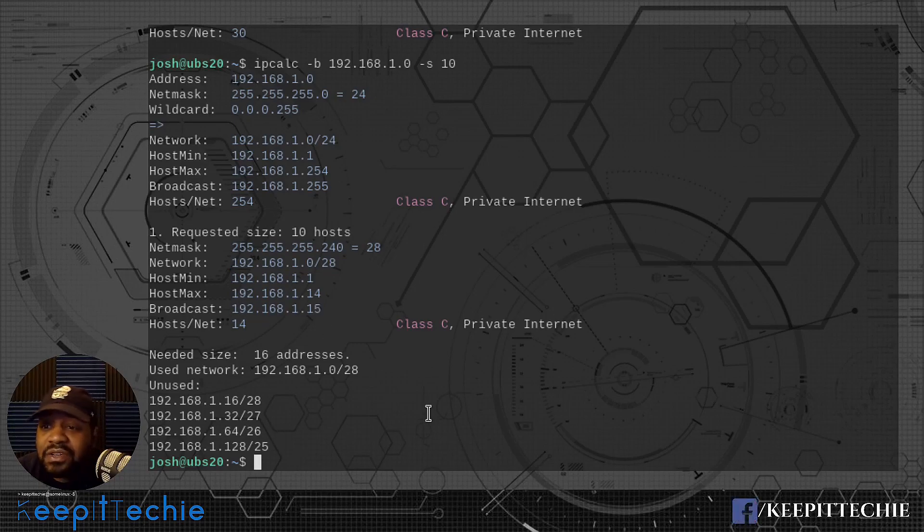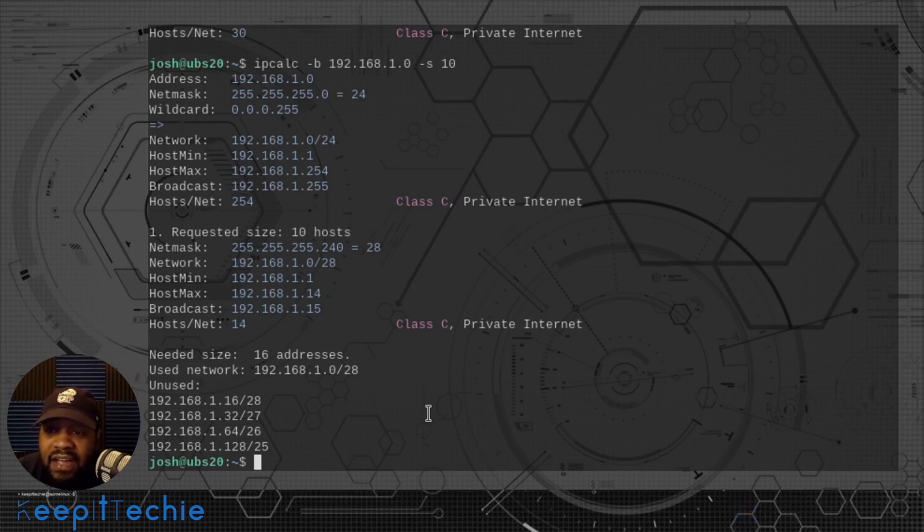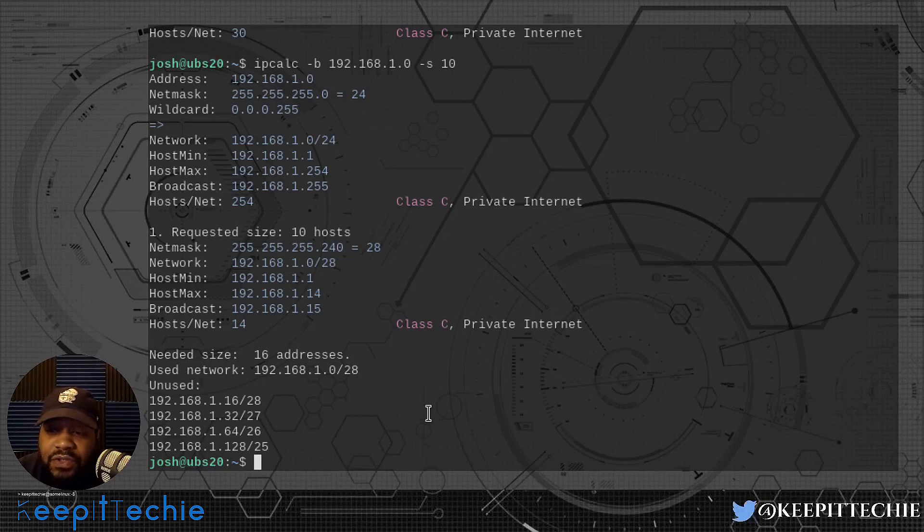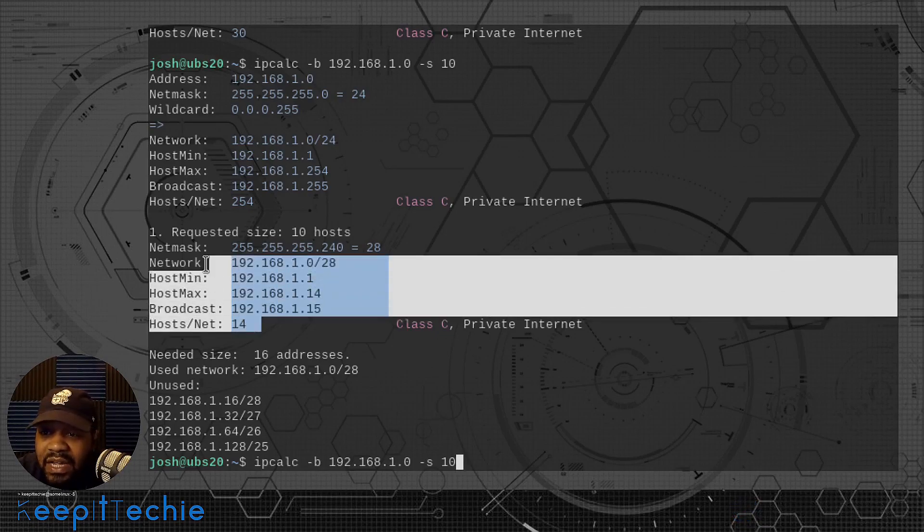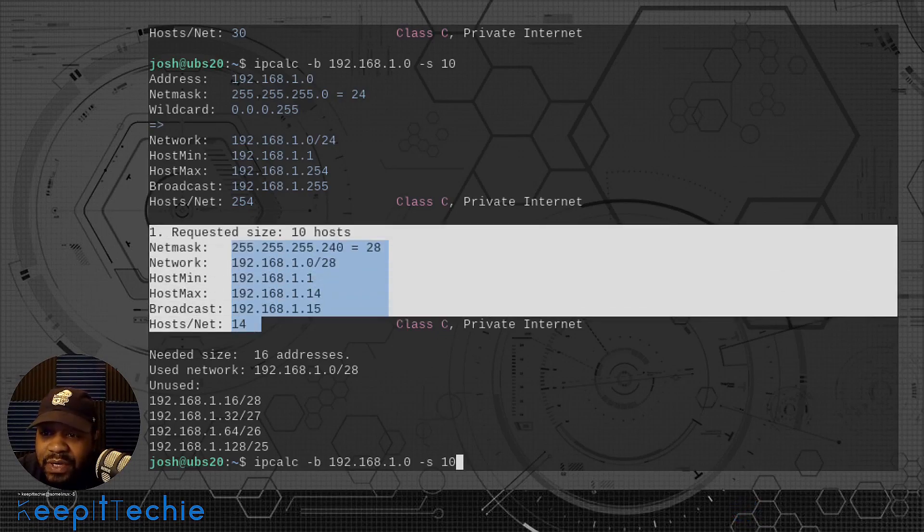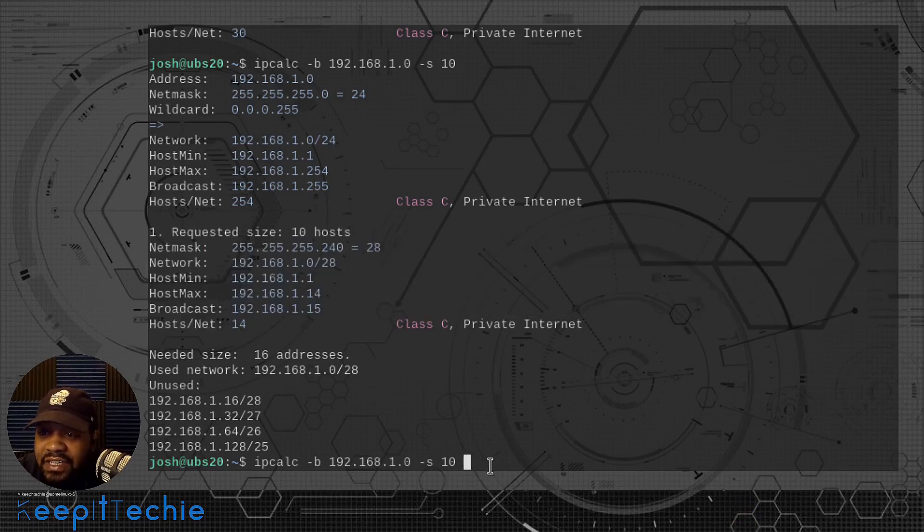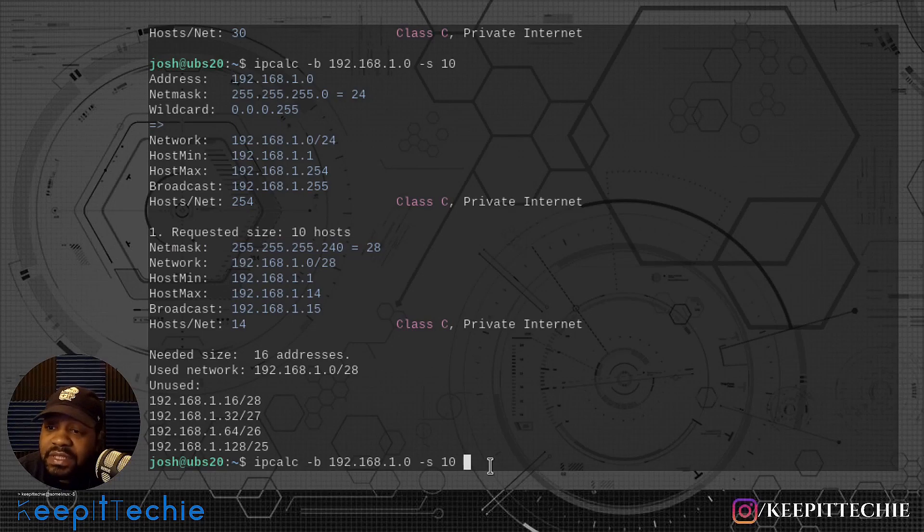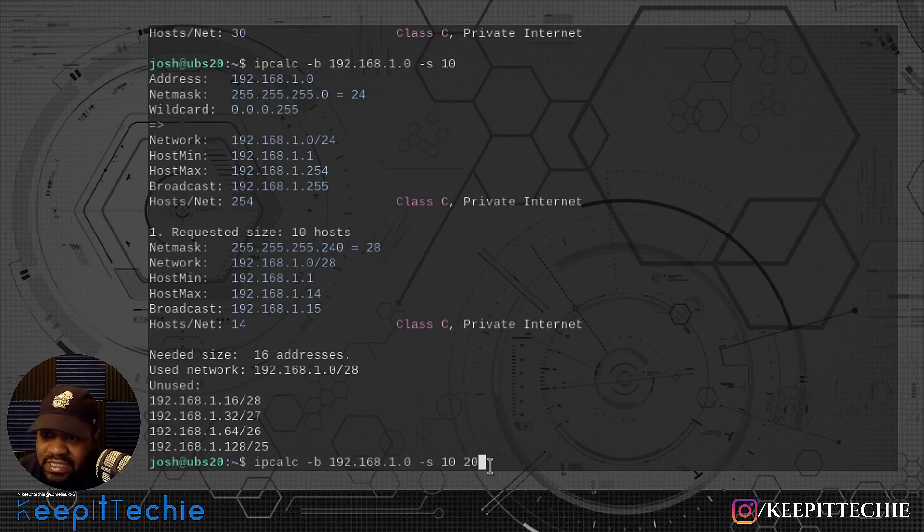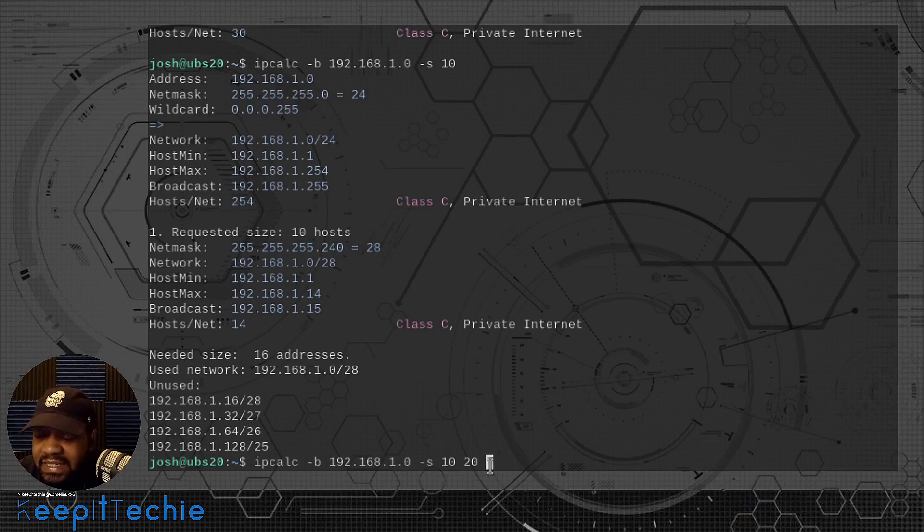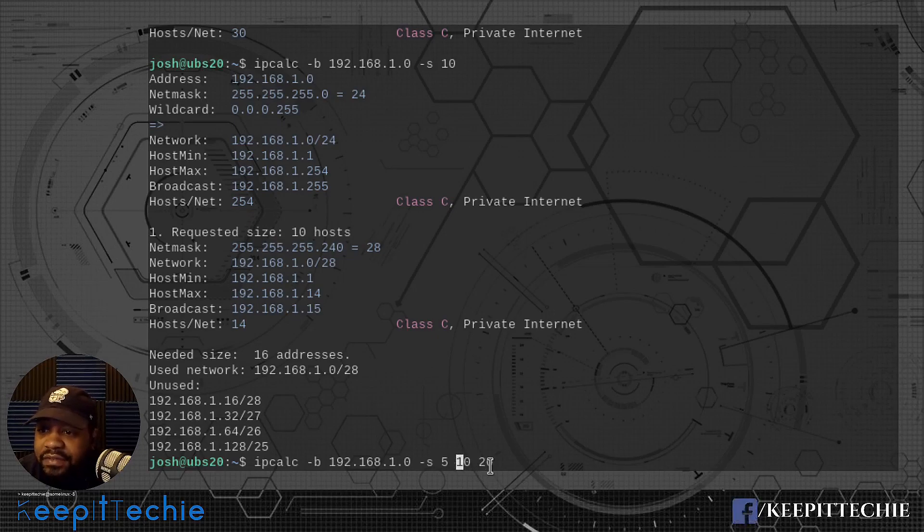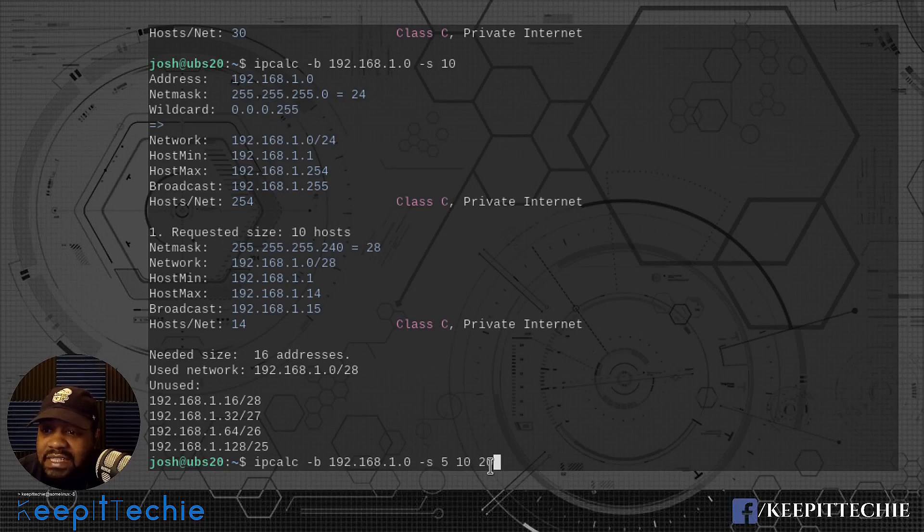Let's say you want to look at multiple subnets or you want to calculate multiple subnets using a single IP address. You can do multiple subnets. Just like it broke out the requested right here, if you add more to it, then it'll break those out as well. If we type, let's say we need another address for 20 IP addresses or another subnet with about 20 IP addresses. Let's actually make it simpler. Let's go 5 and then 10 and then 20.